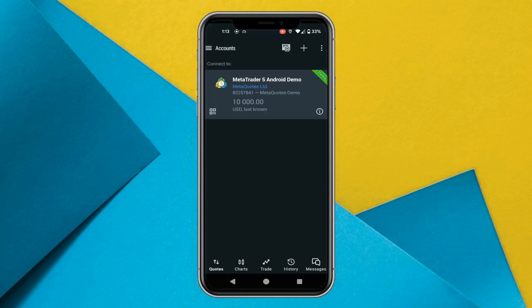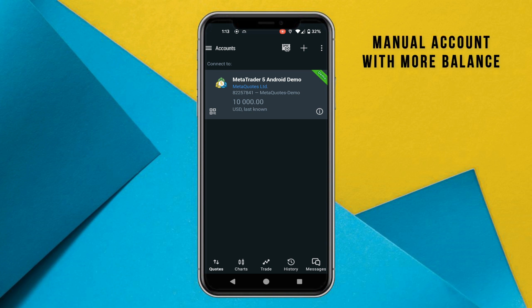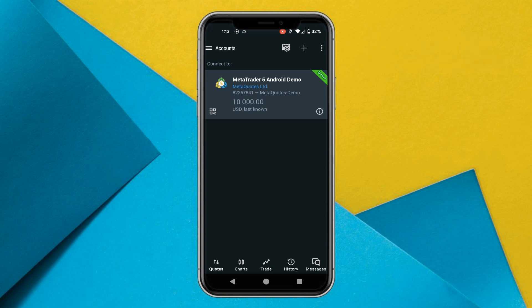And if you want to create a manual account with more balance, by default it offers ten thousand dollars, but you can open a demo account of any amount basically. So if you want to learn that, you can comment down below.